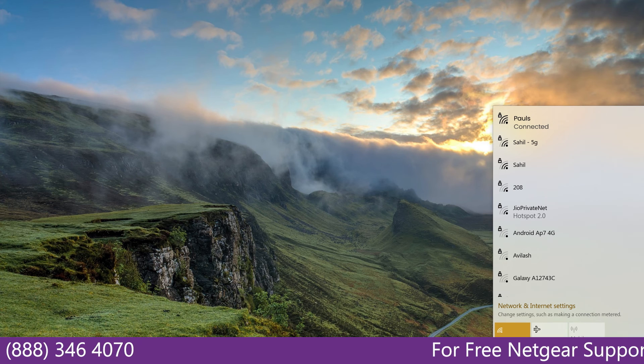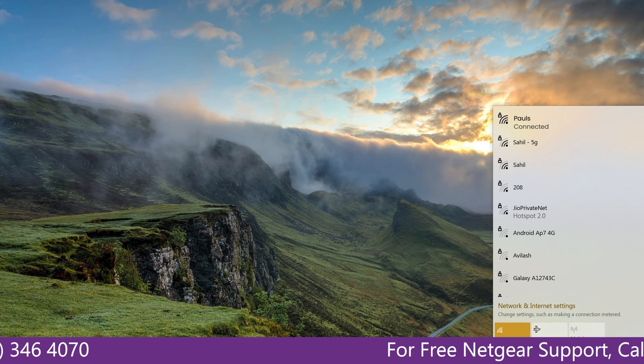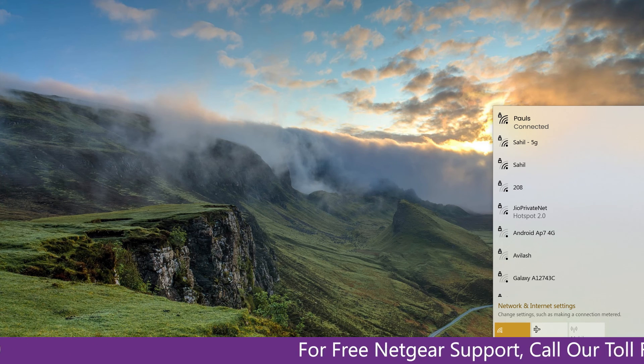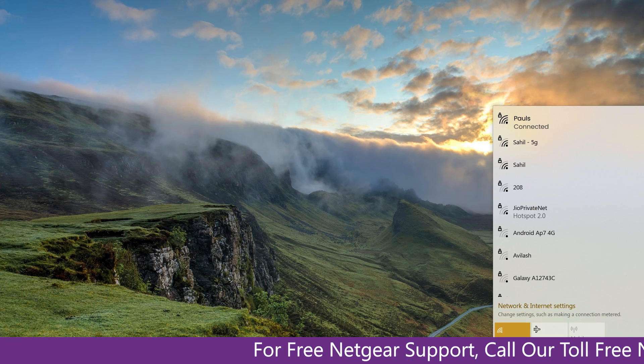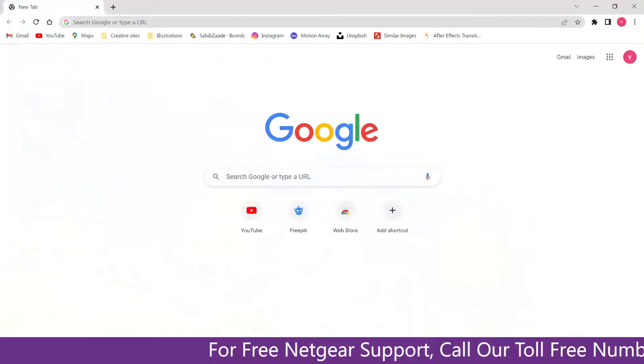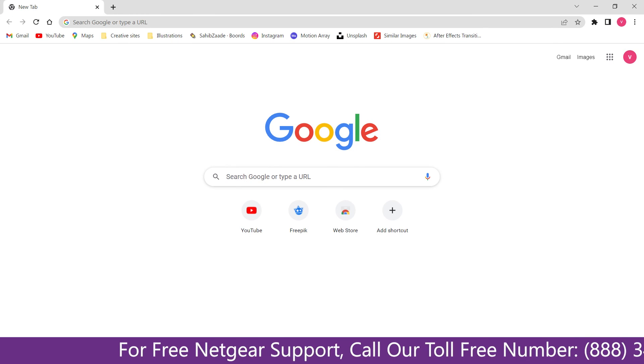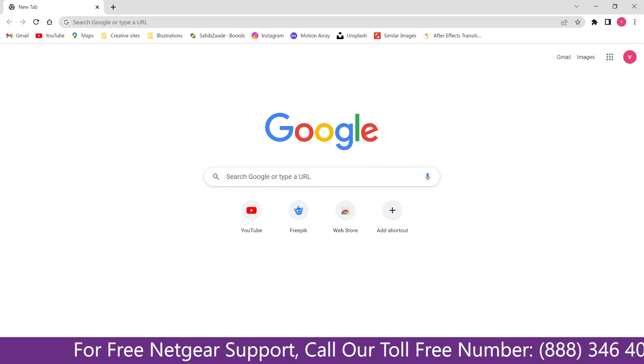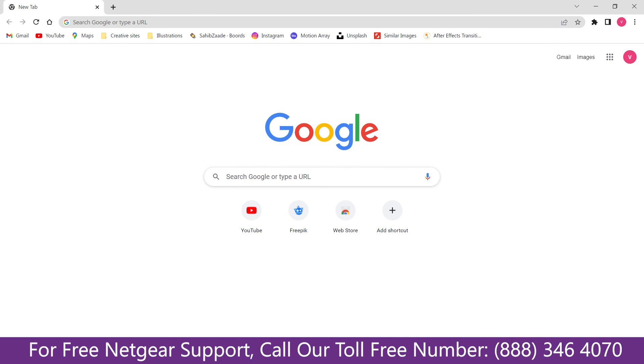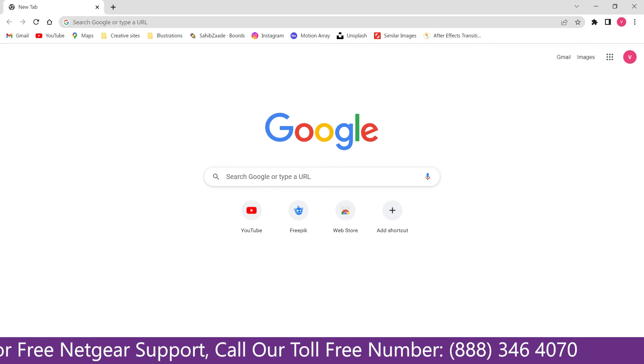Now go to our taskbar and connect to our newly set up Pulse range extender and open up our browser. Google appeared, which means our extended network is working.